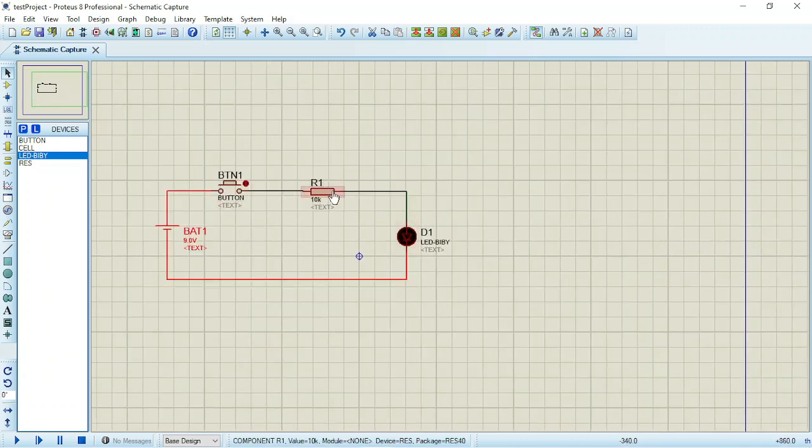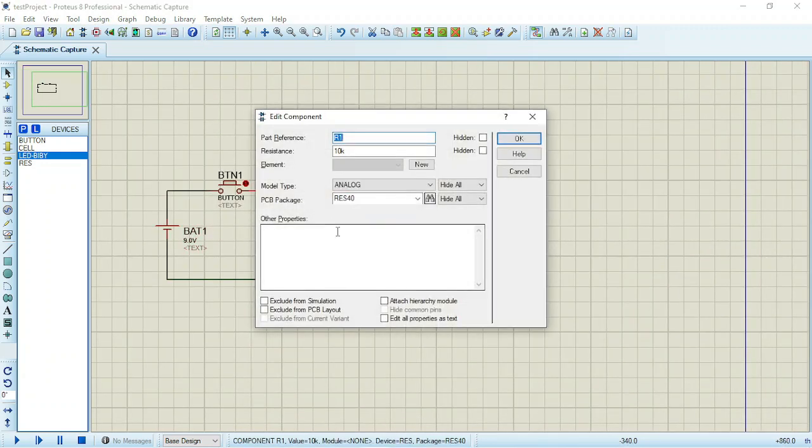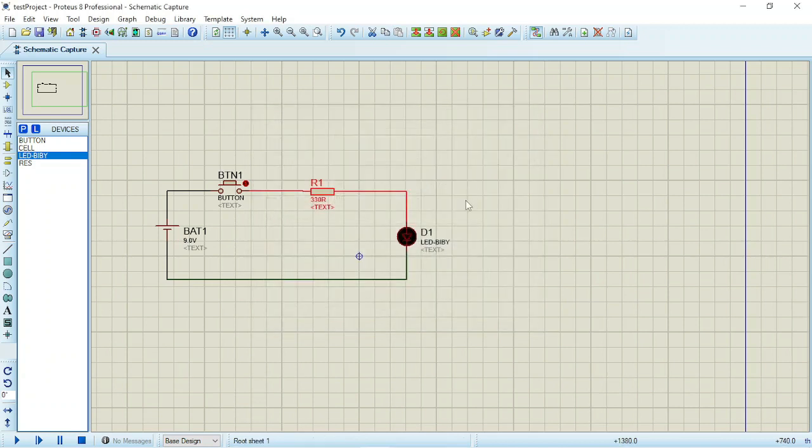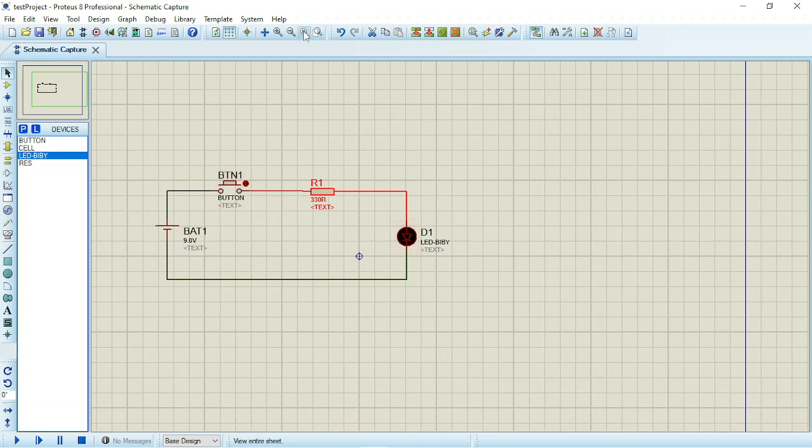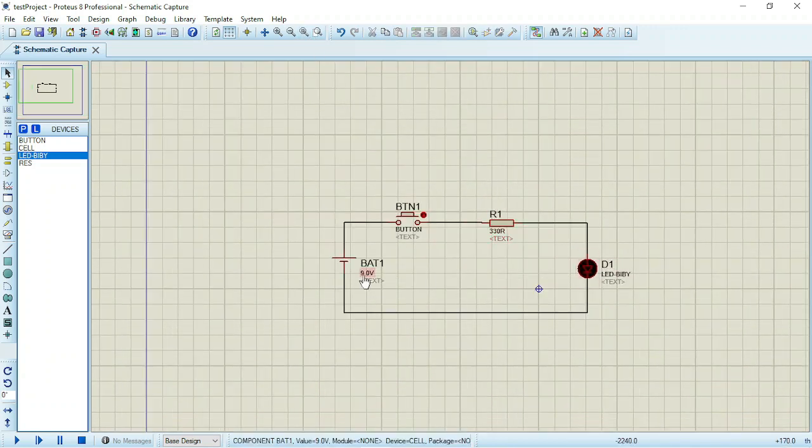Now I'll double click the resistor too. I want to change it to 330 ohms. You say OK. So we are done with the circuit diagram. The next thing is to simulate.